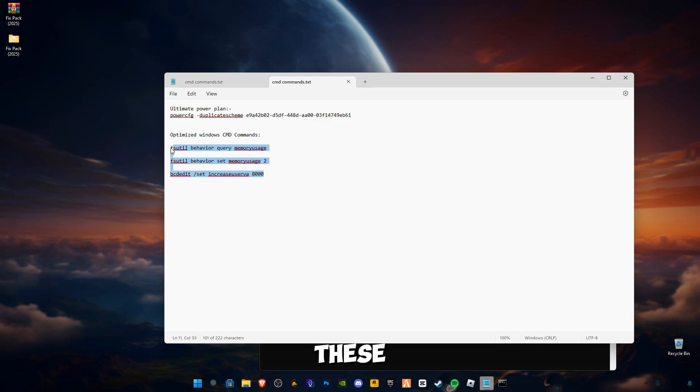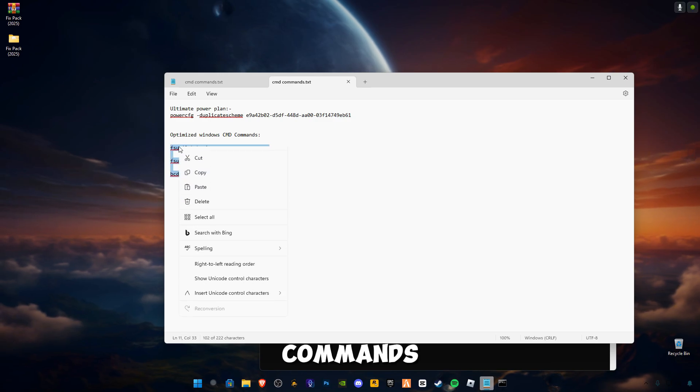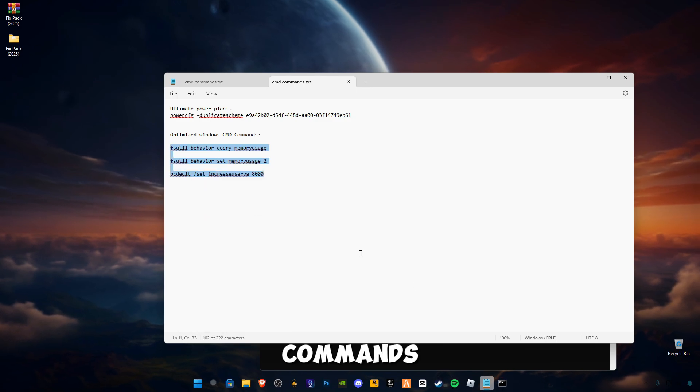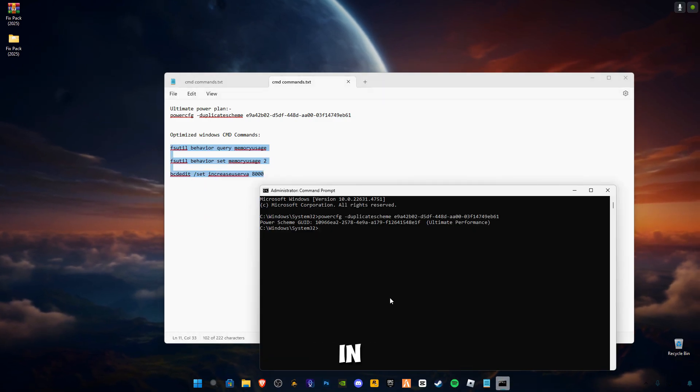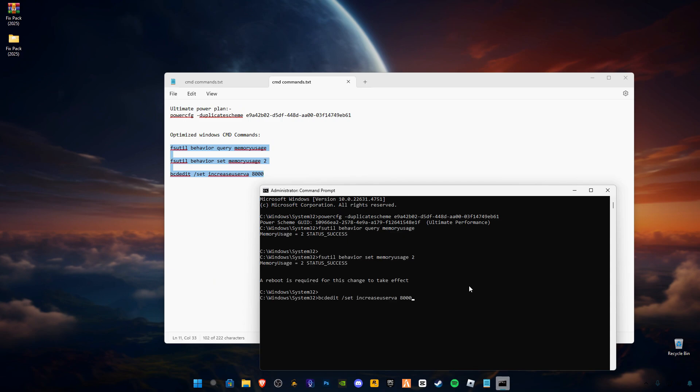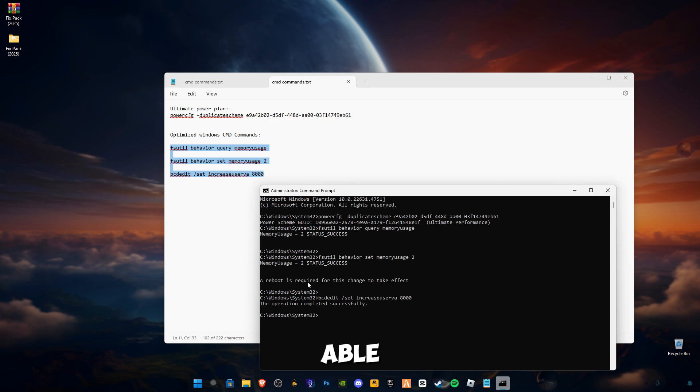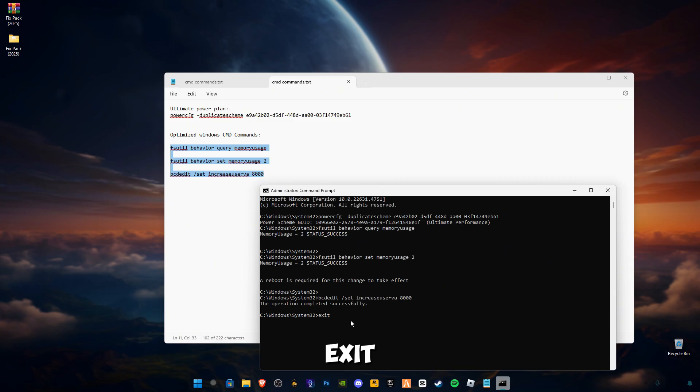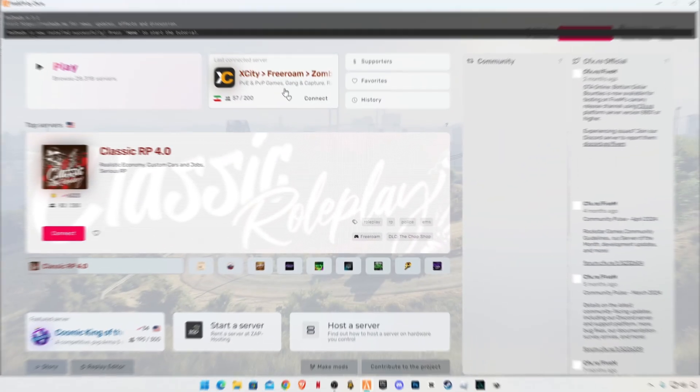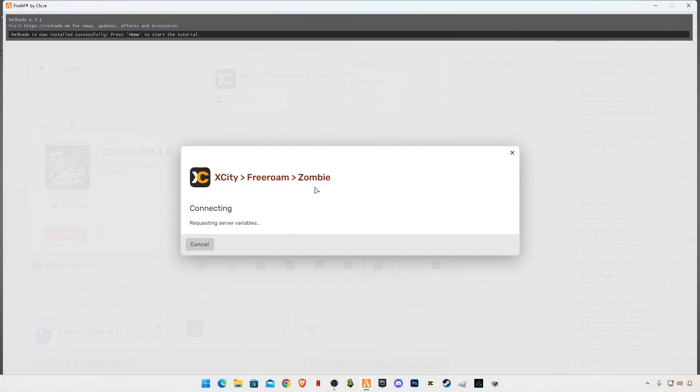Now copy these three commands and paste in CMD. Press Enter. The operation has successfully completed and a reboot is required for this to take effect. Type exit, press Enter. I'm also going to join a game to show you the in-game results.